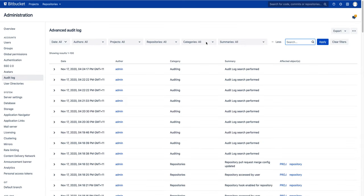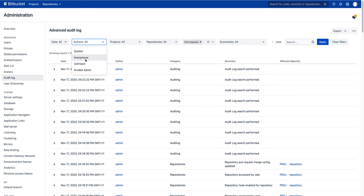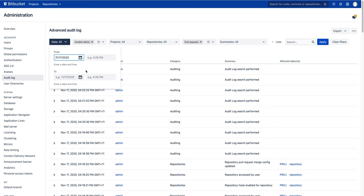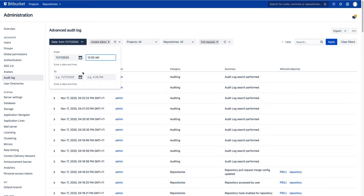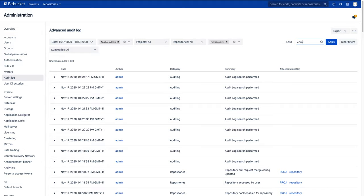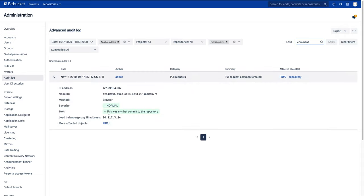Now let's take a look at if you need to find a specific event in the past. Advanced auditing has a rich set of filters to help you with that. For example, in order to find out how active a specific user was in pull request comments, we could select pull requests from the categories filter, select a user from authors, and then select a date range. Next, type comment into the search filter. Now we can see the history of all comments made by users in Bitbucket data center during those dates that were specified.